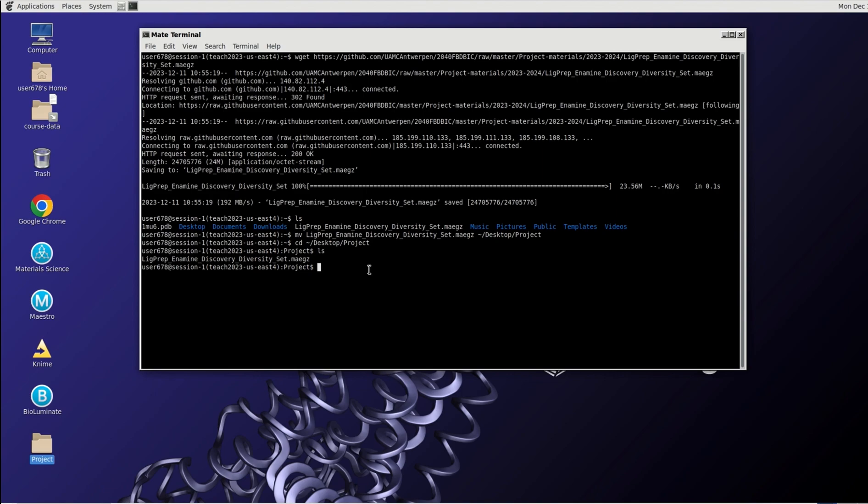We have downloaded the compounds that we will use in the screening. 10,000 compounds from the enamine diversity set, spiked with thrombin inhibitors.